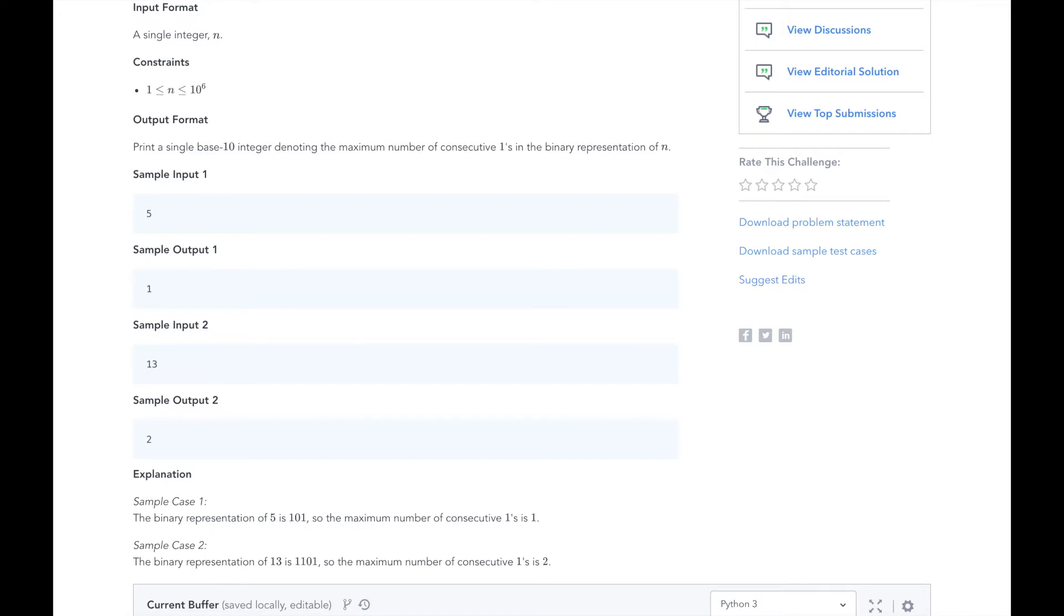Then, we divide 2 by 2 and get 1. The remainder is 1, so our binary number is 101. Then we continue dividing 1 by 2 and get 0.5. At this point, it rounds down to 0, so we know we are done converting it to binary.